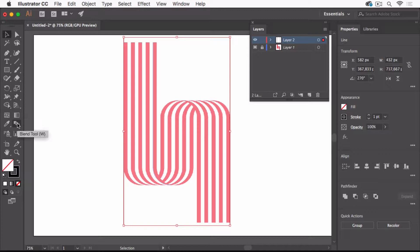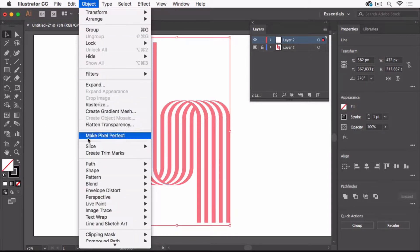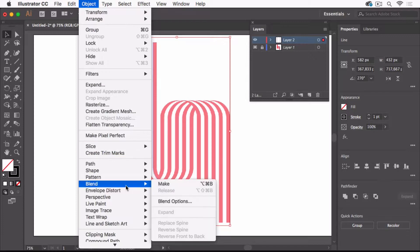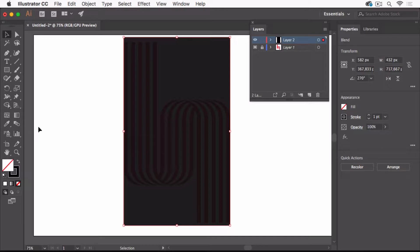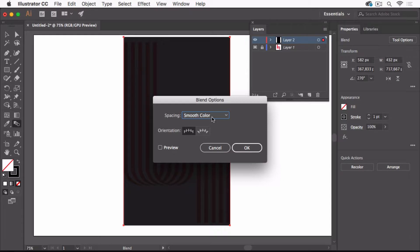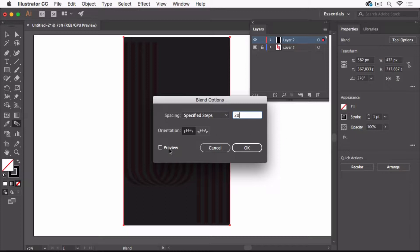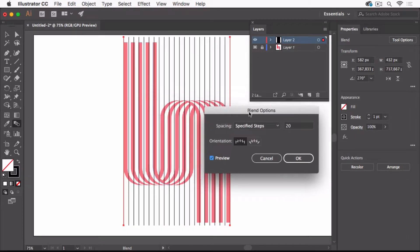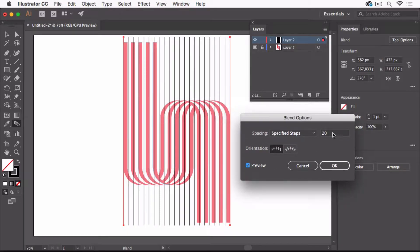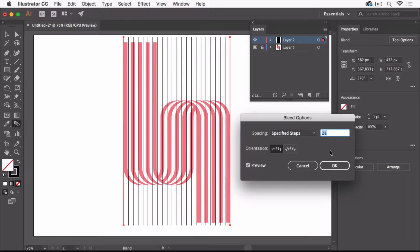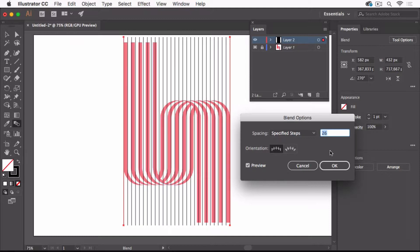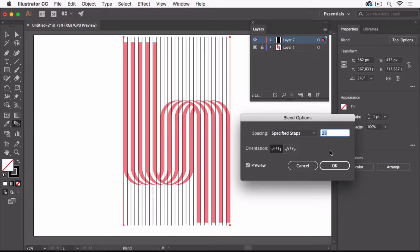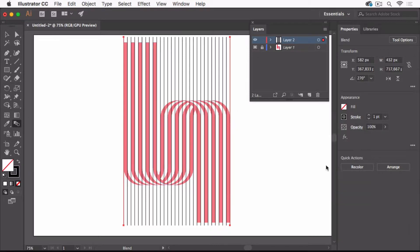Now we're going to generate the in-betweens by using the blend tool, and we are using it via Object > Blend > Make. It has a shortcut attached to it. There are too many of these lines, so I'm going to double click the blend tool, go to specified steps and input fewer steps. By pressing the arrow up I'm going to create more steps.